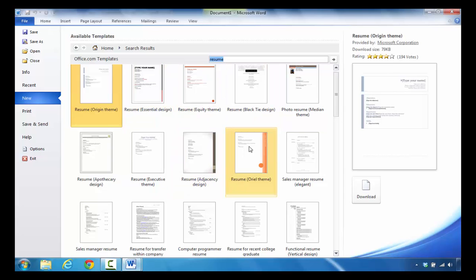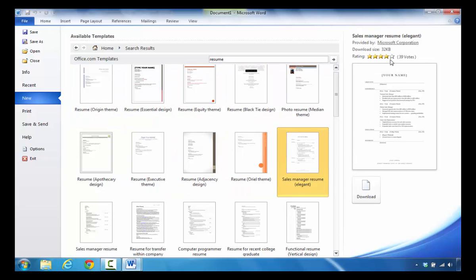If you wanted to select another template, let's say you want to go with this design. In this particular case, you can see how many votes it received and how many stars it gave that particular resume template.